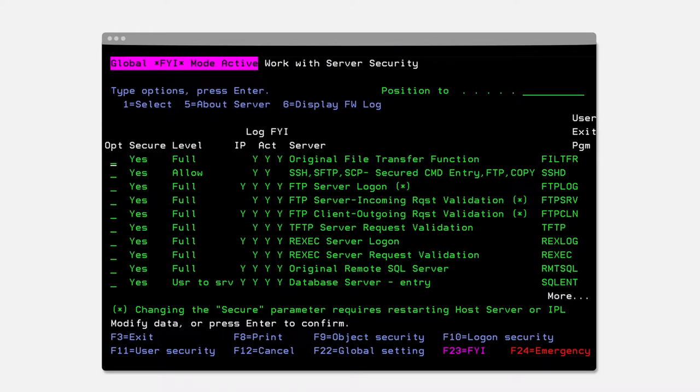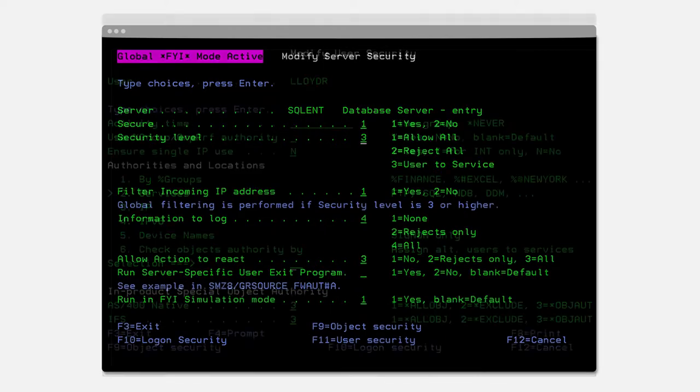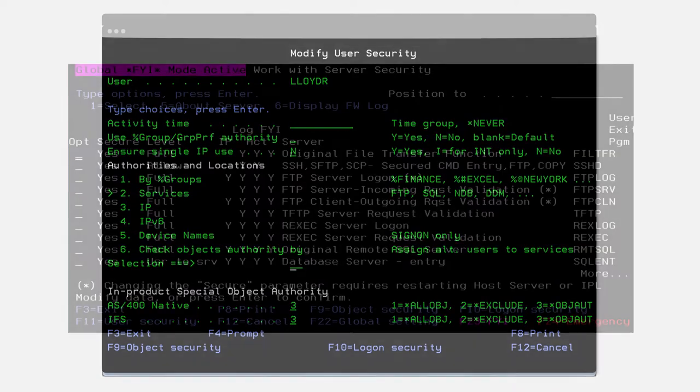Using the GUI or green screen, iSecurity Firewall gives you the ability to control access by setting global or specific entries for remote servers. iSecurity Firewall allows you to get granular with your user access.